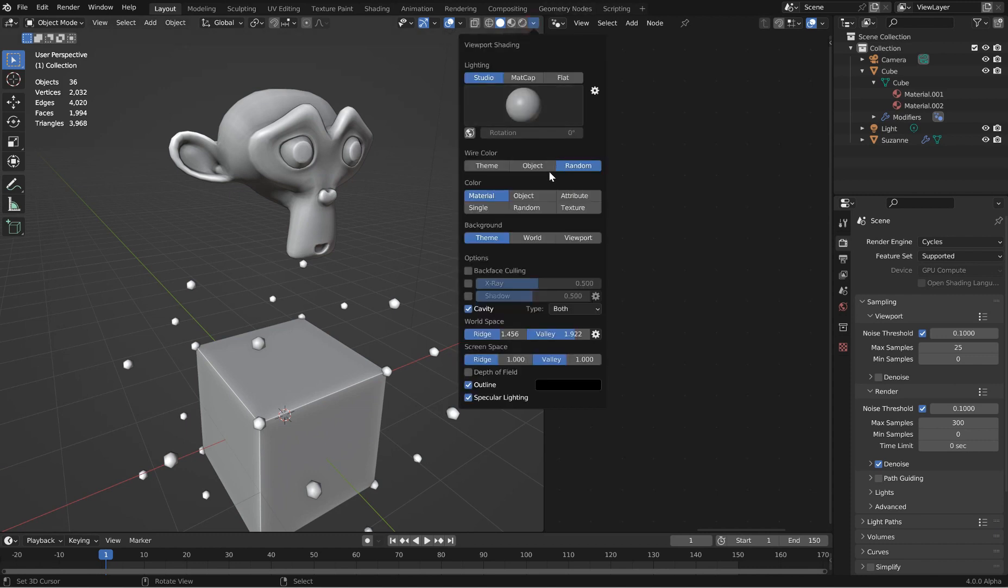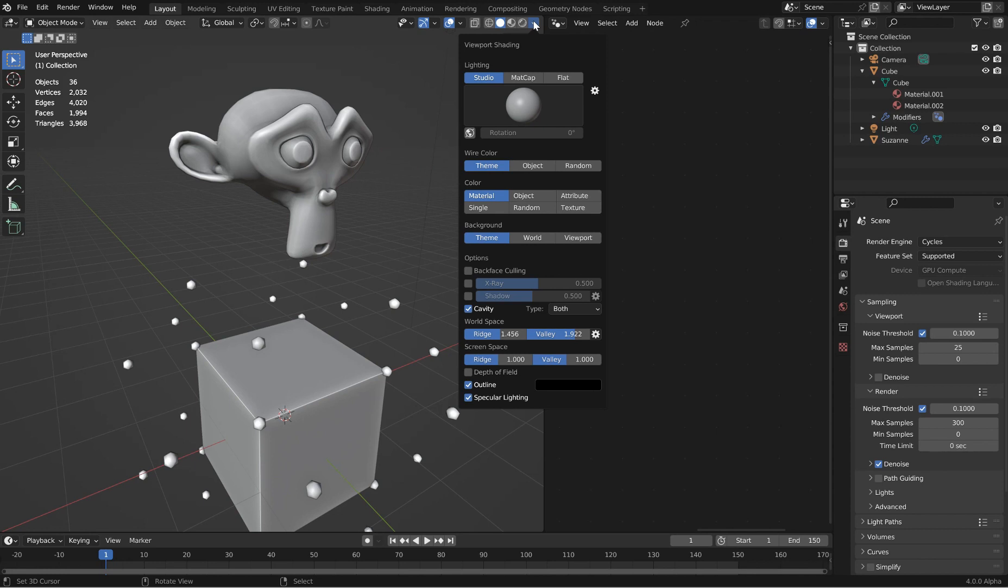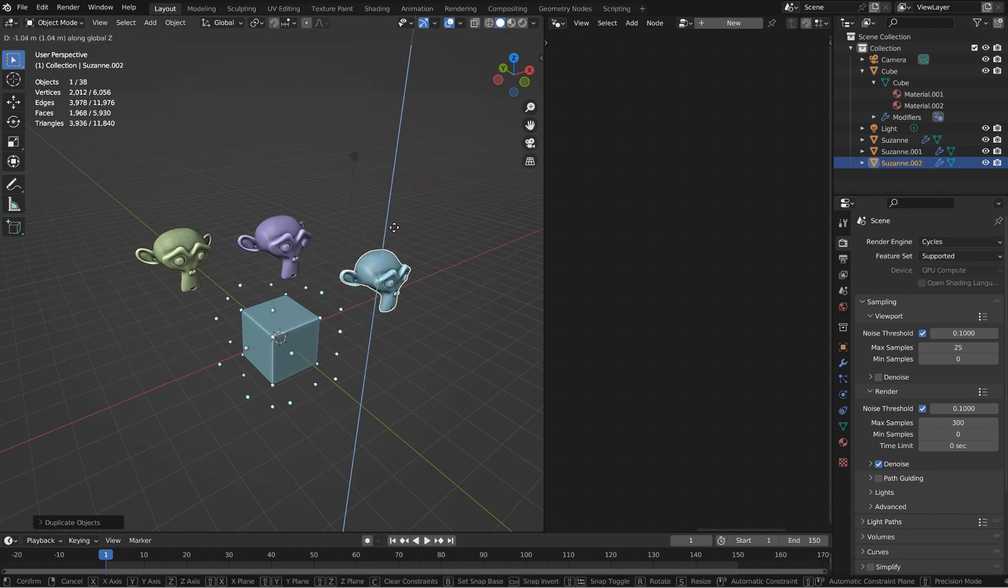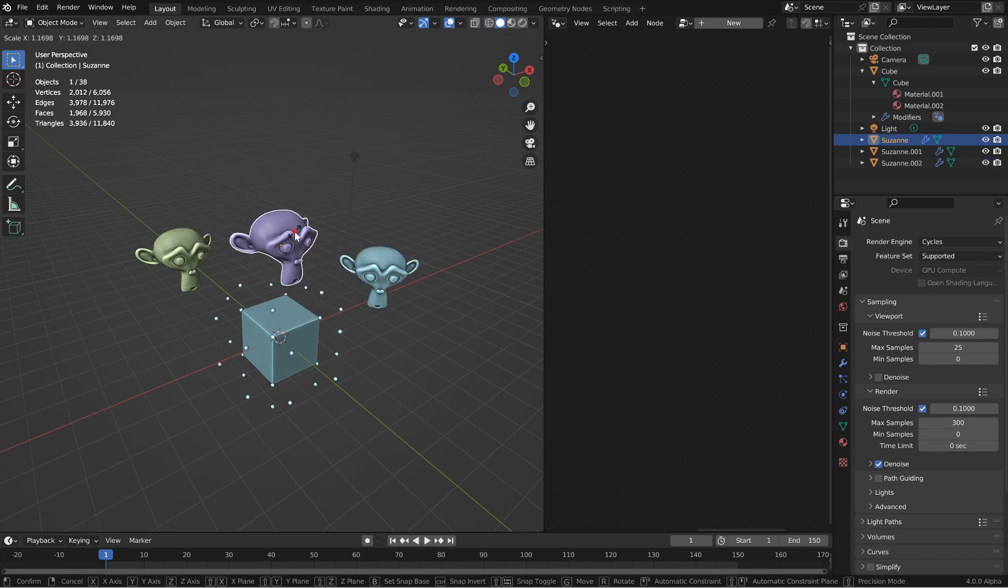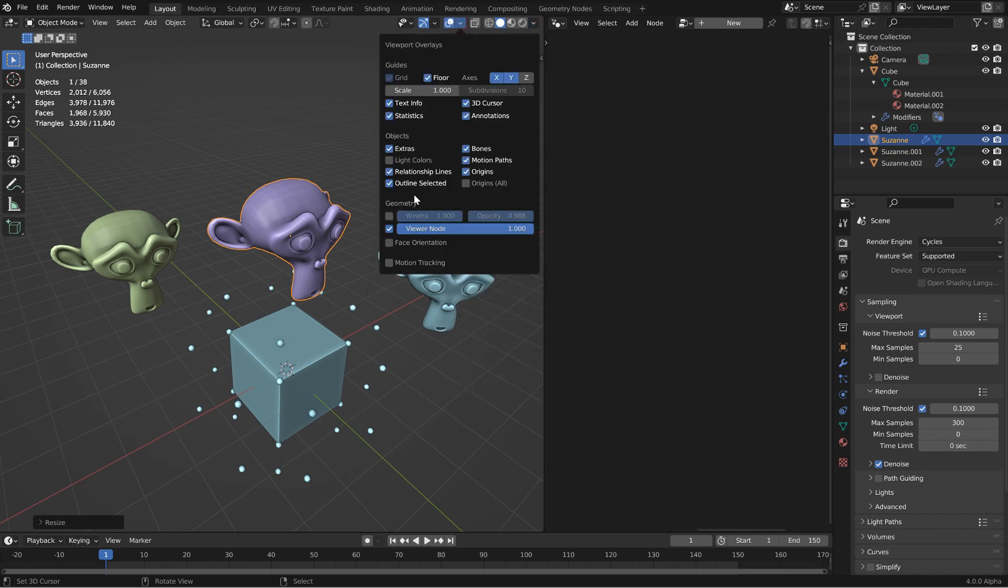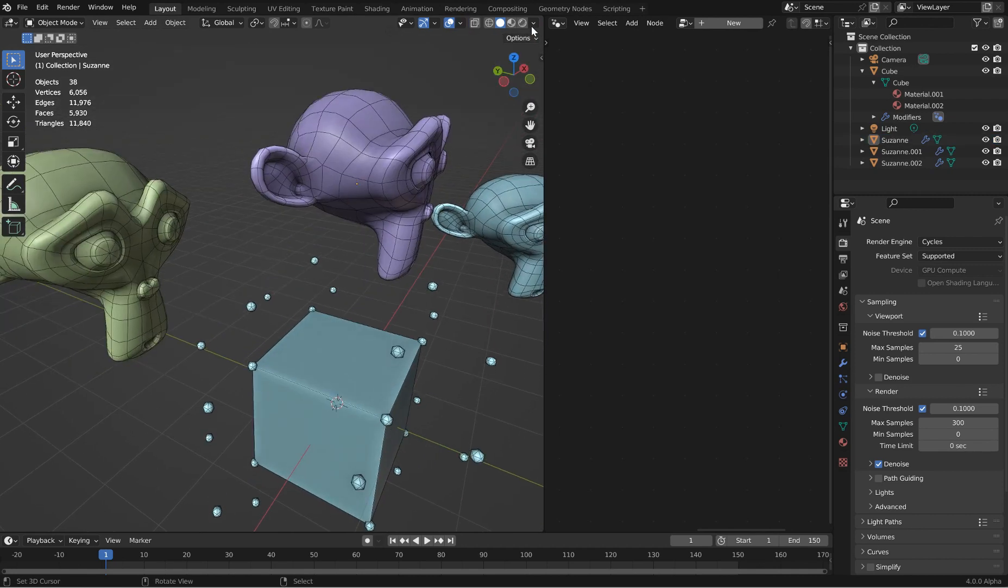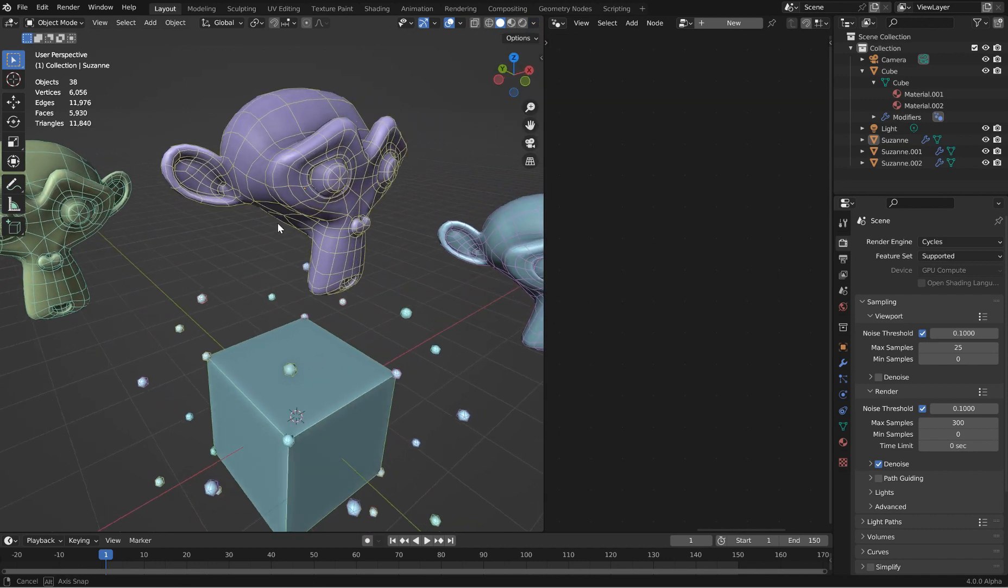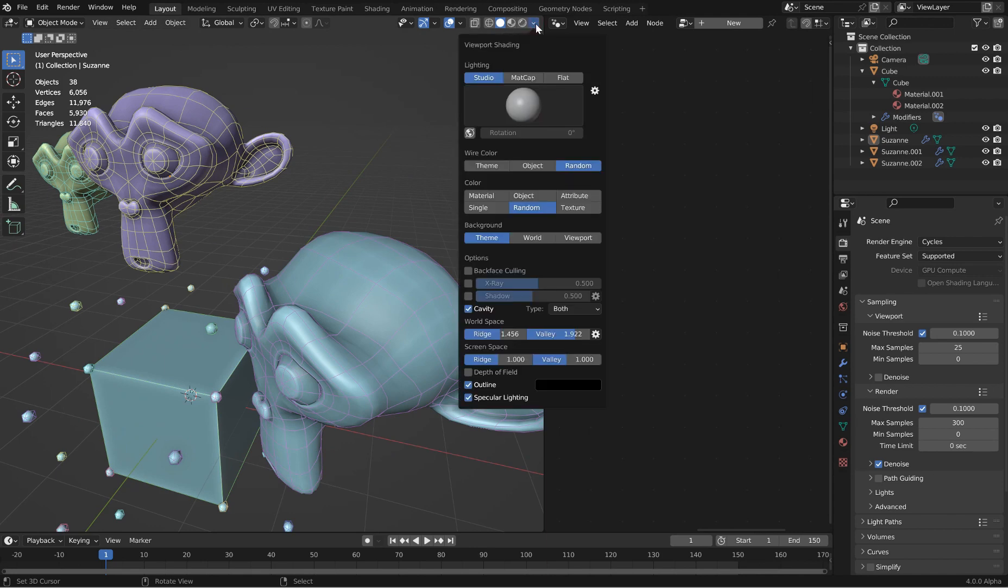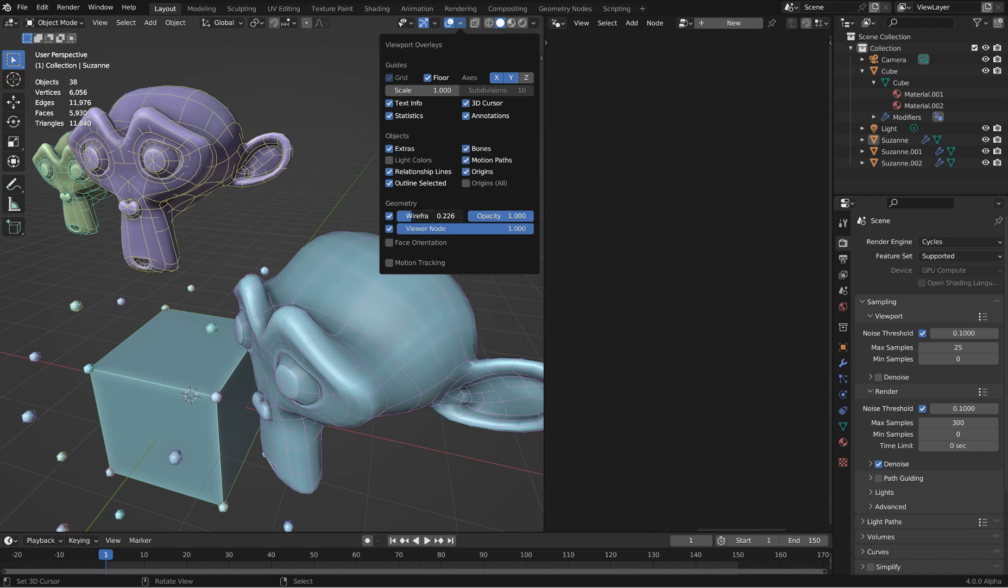Alright, so wireframes got an upgrade. Let's check that out. We can go wire color here to be theme or object random. Let's go to viewport shading, I'll go to random. Let's make a couple of extra objects, maybe just change their size a touch. Now if we come in to the wireframe and we'll turn on the wireframe, we'll go to random. Really cool.